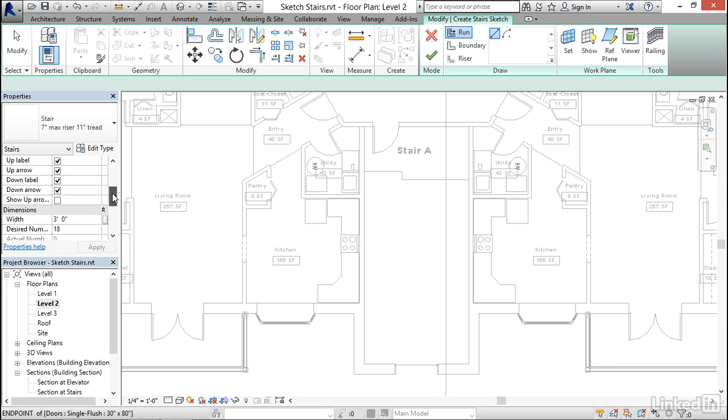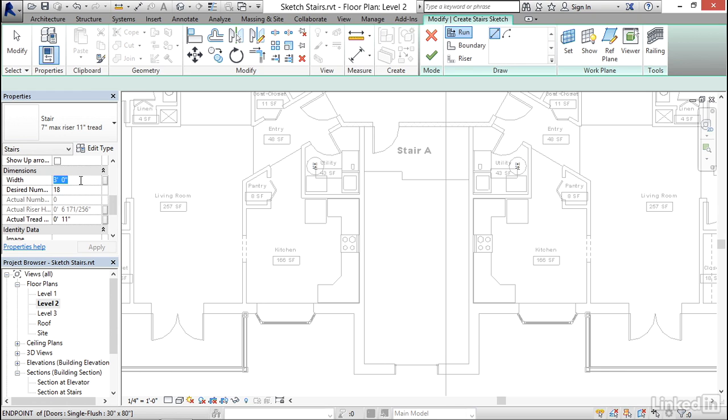If I scroll down a little bit, the width of the stair is here. Now, you can change it later, but I find with sketch-based stairs, it's a little bit easier if you change it before you start to sketch. So for this particular stair, I'm going to set the width to 4 feet.